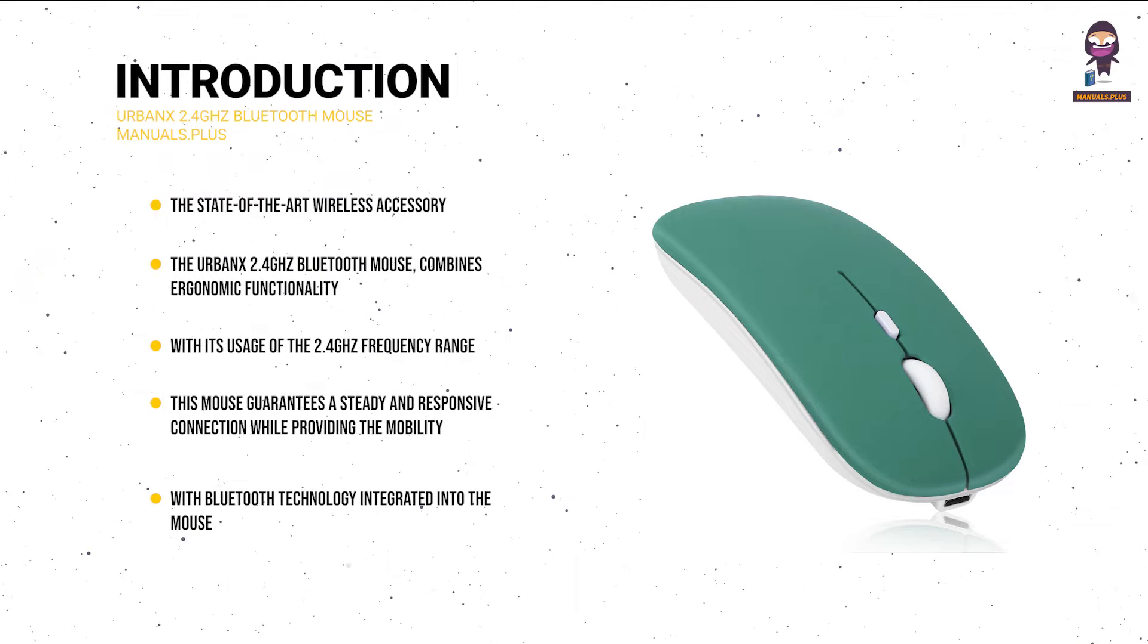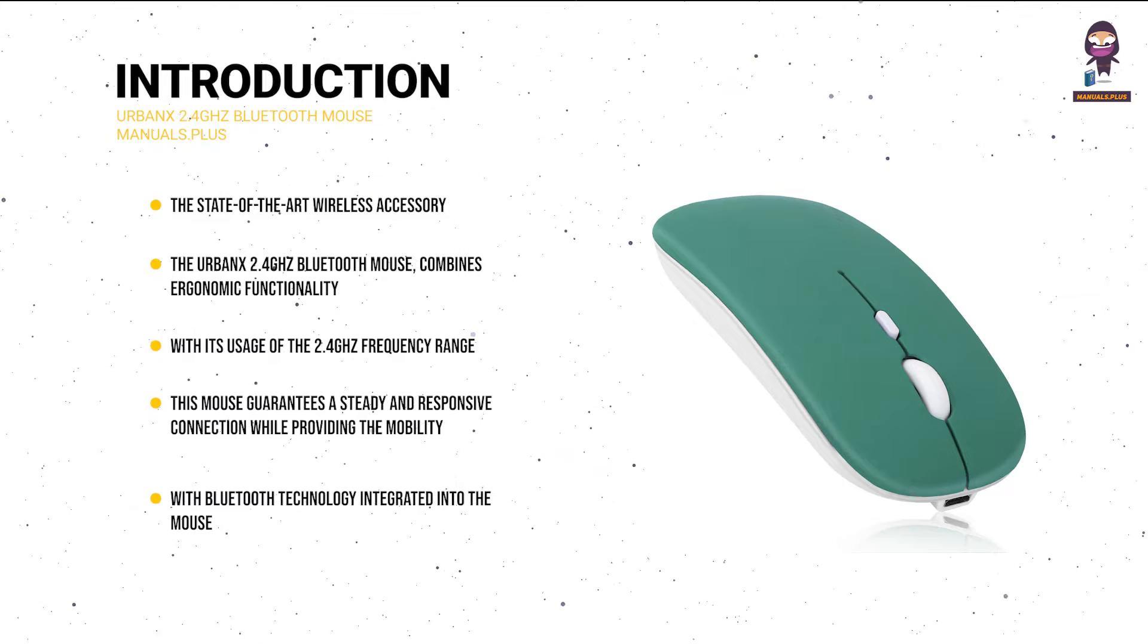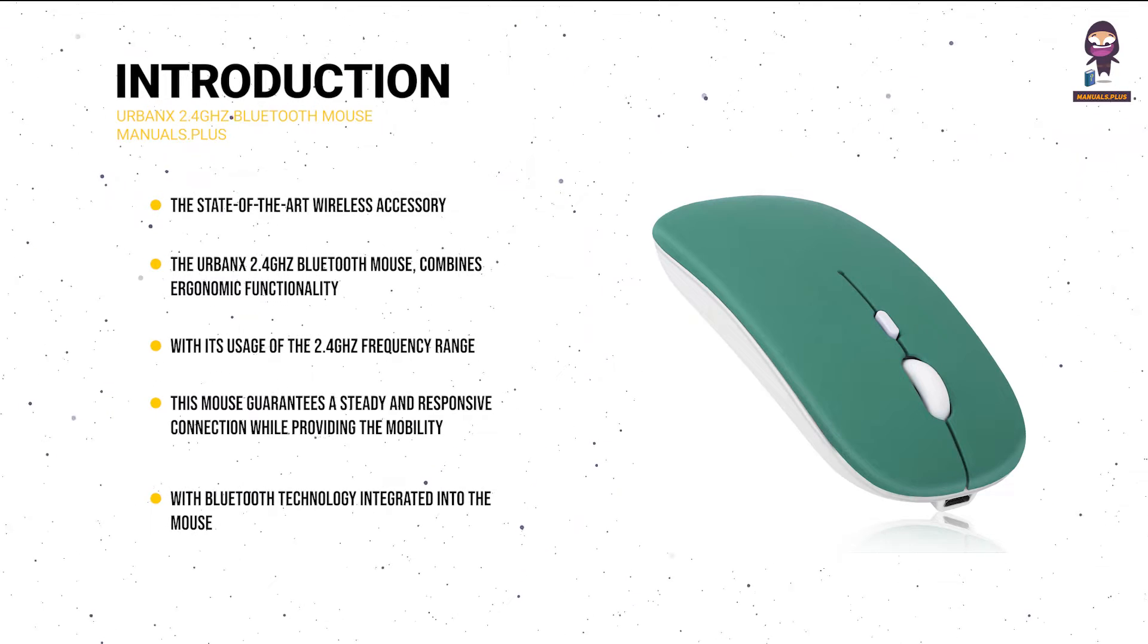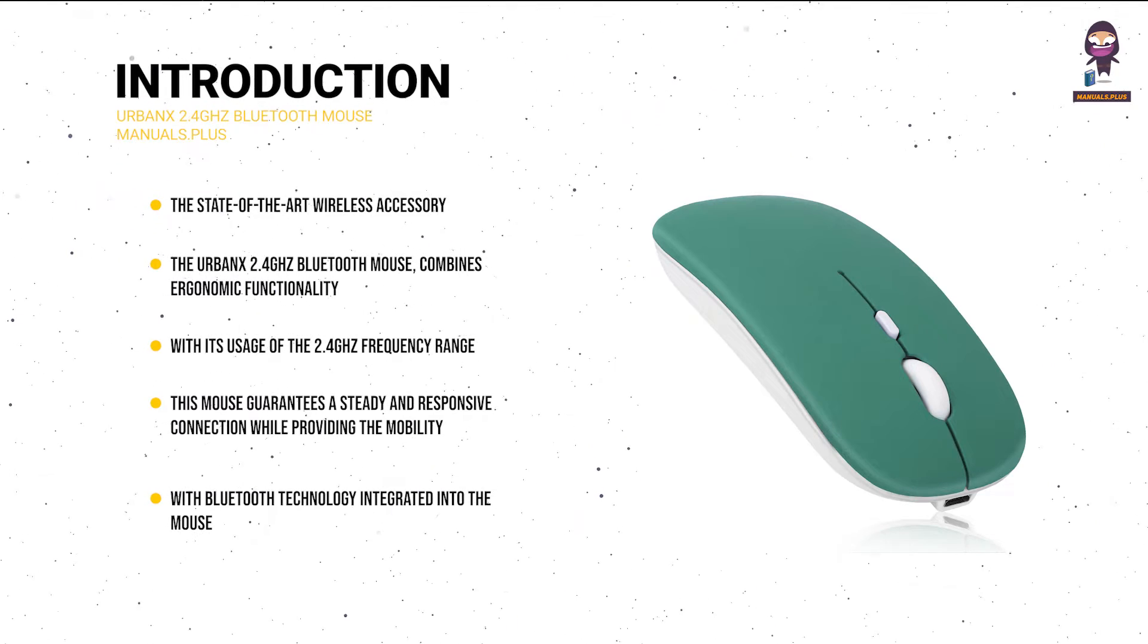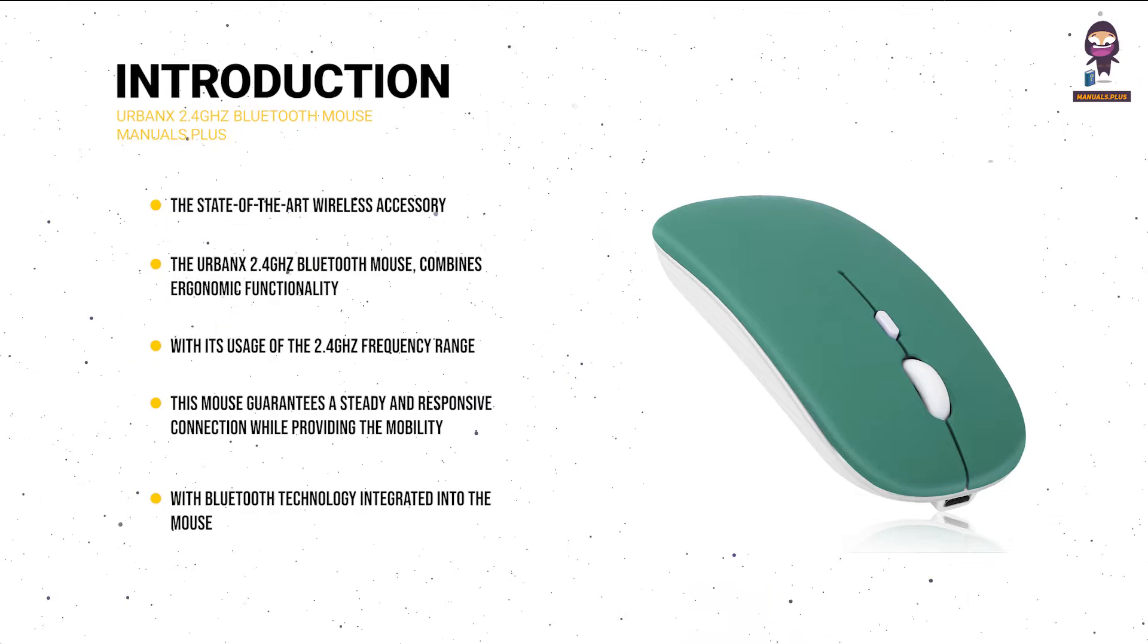With Bluetooth technology integrated into the mouse, a separate USB dongle is no longer required, and direct connections to Bluetooth-enabled devices are possible.